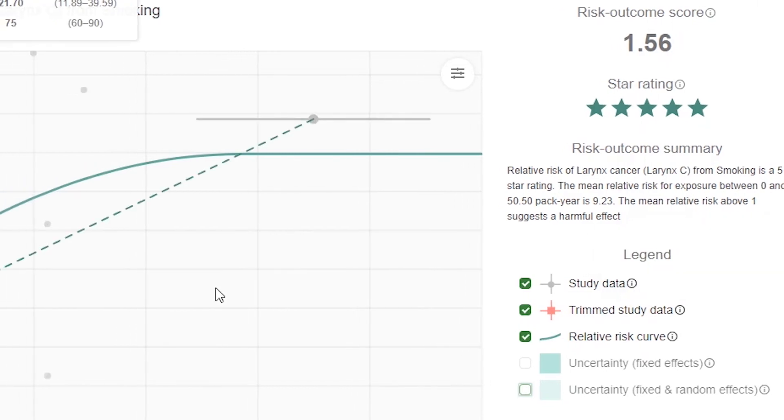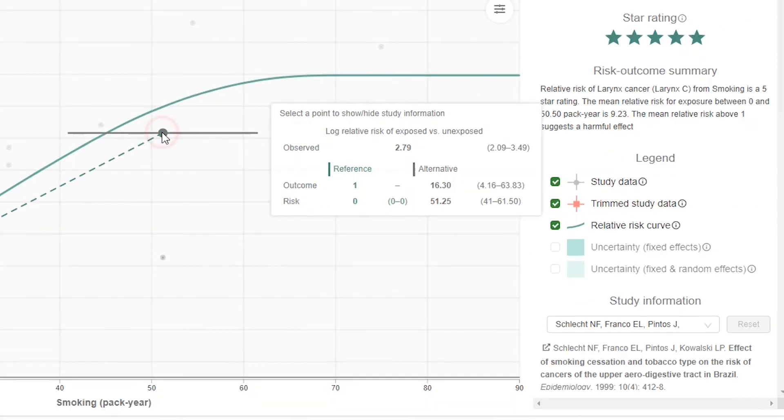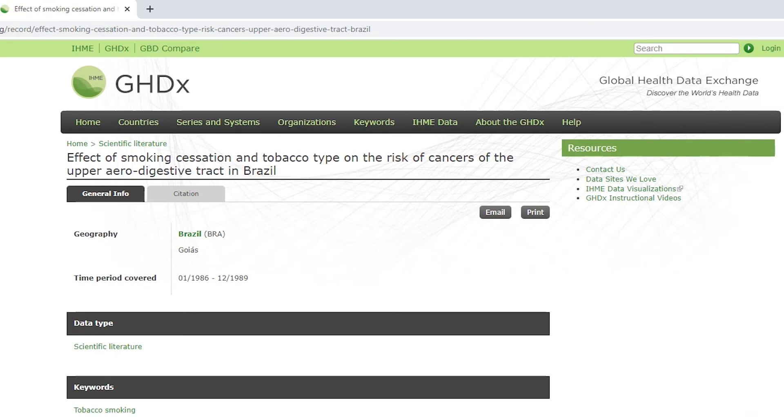Placing the cursor over a study data point also reveals additional information. Clicking on it will show the study authorship citation in the bottom right hand corner. You can click on the icon to the left of the study information to learn more about the study itself.